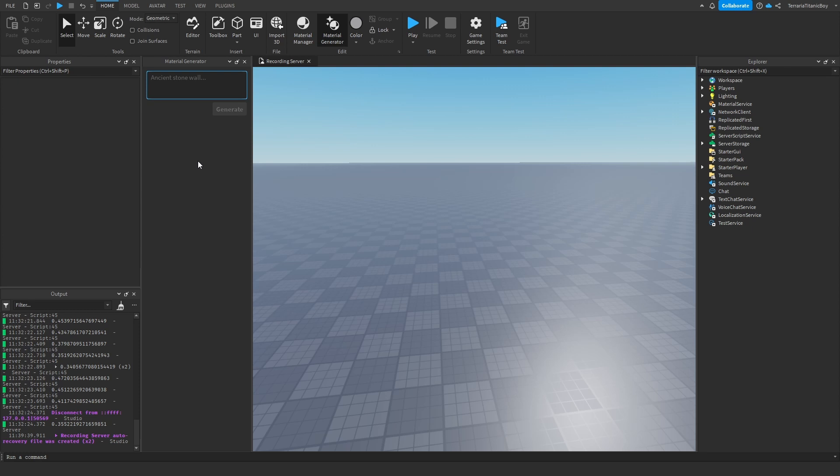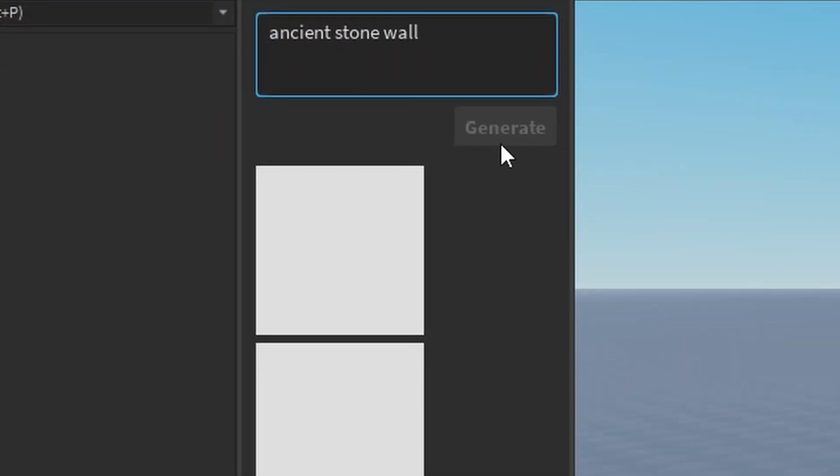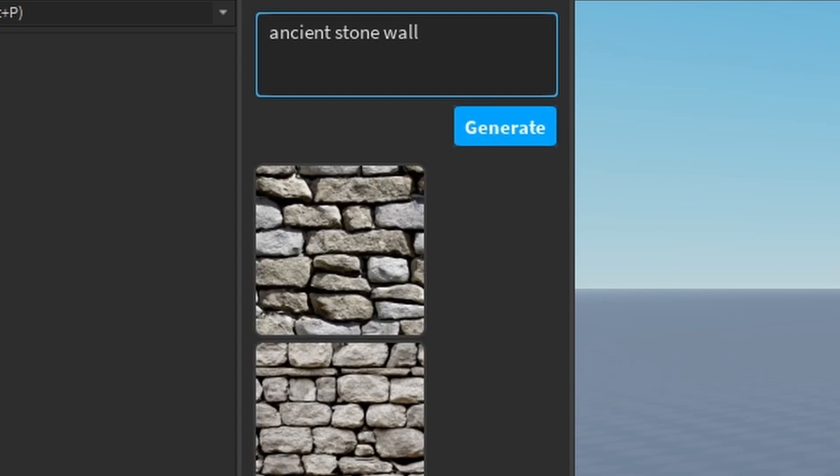And then type in ancient stone wall. And then just generate it. You may have to wait a while, but after a while it will load. And here we go.